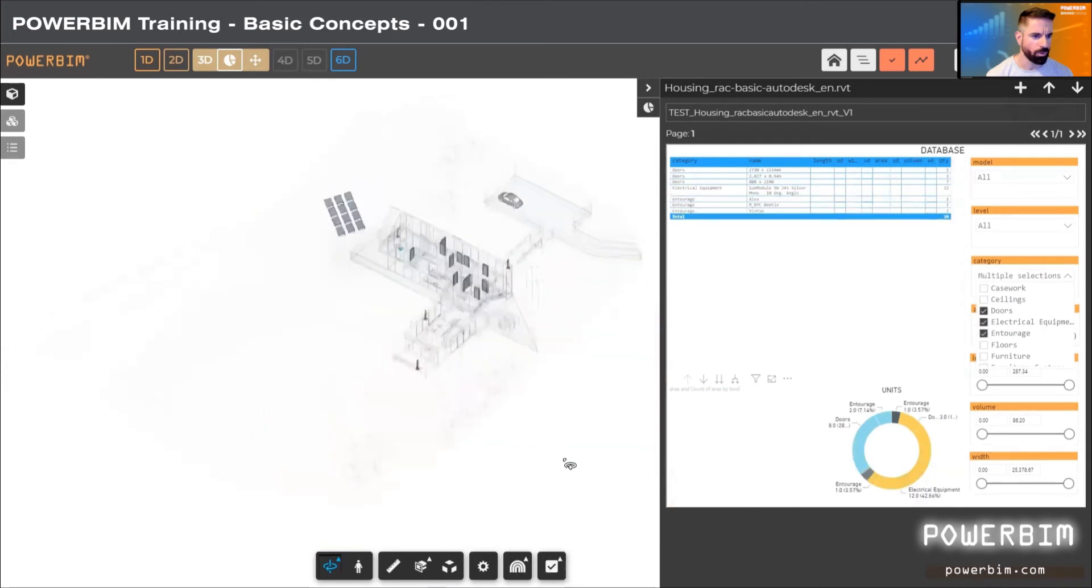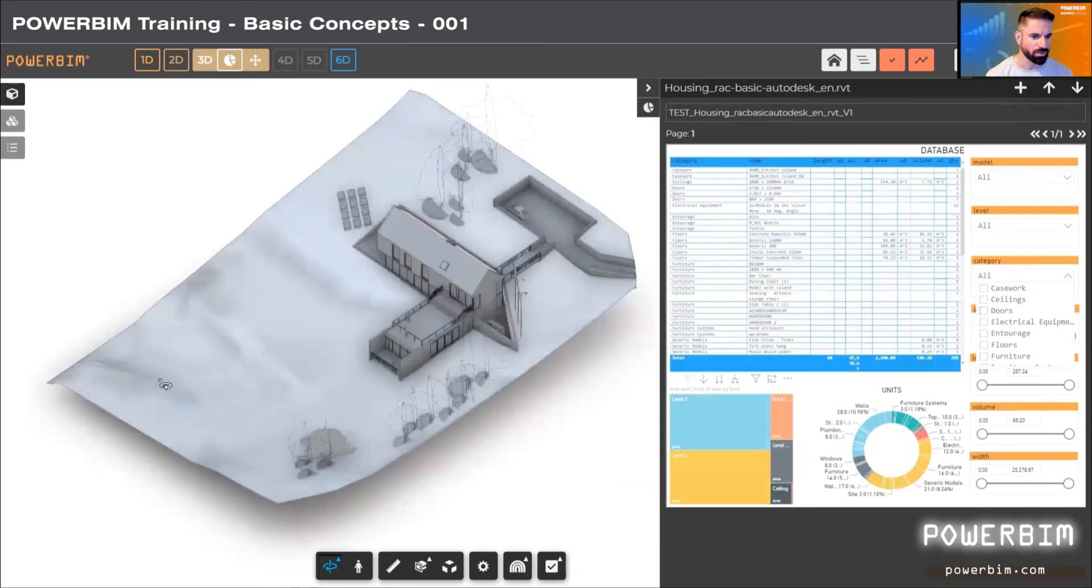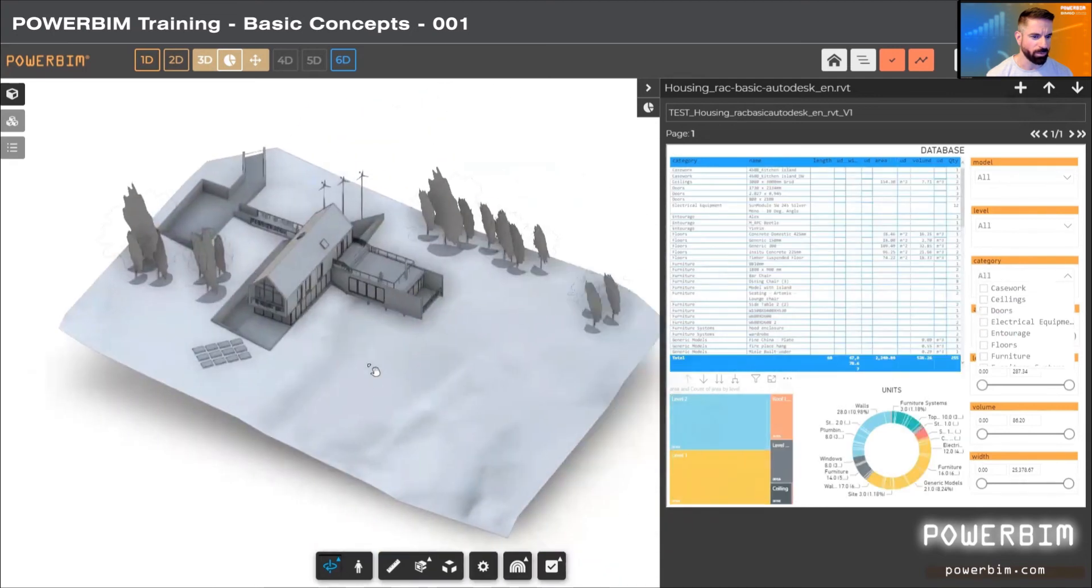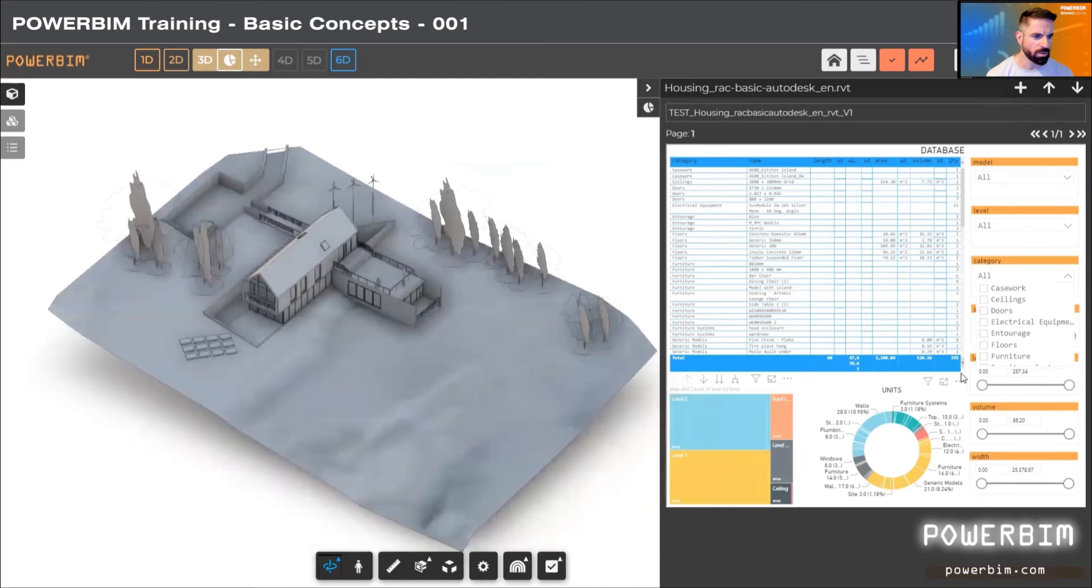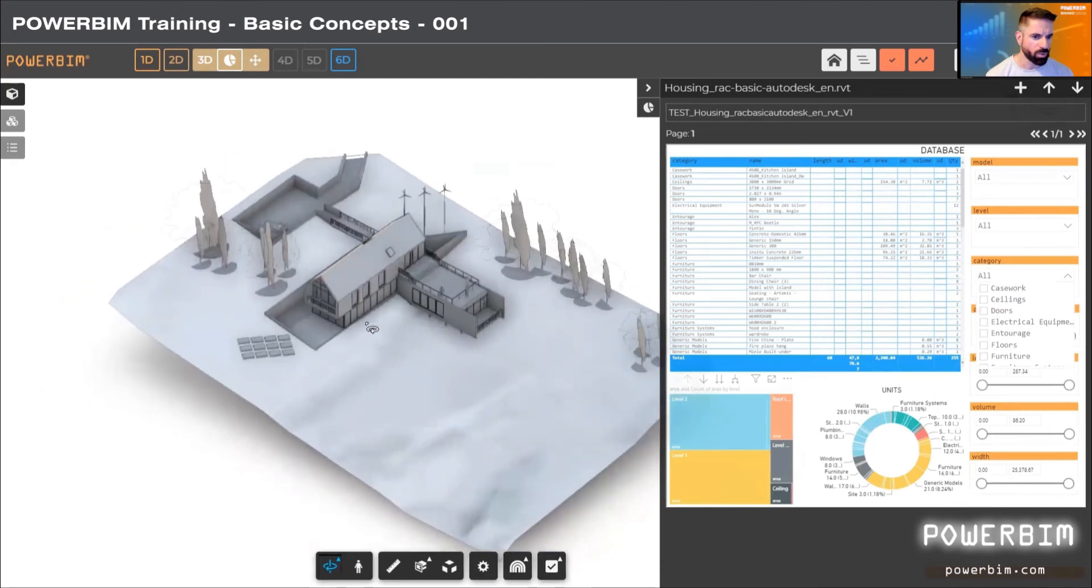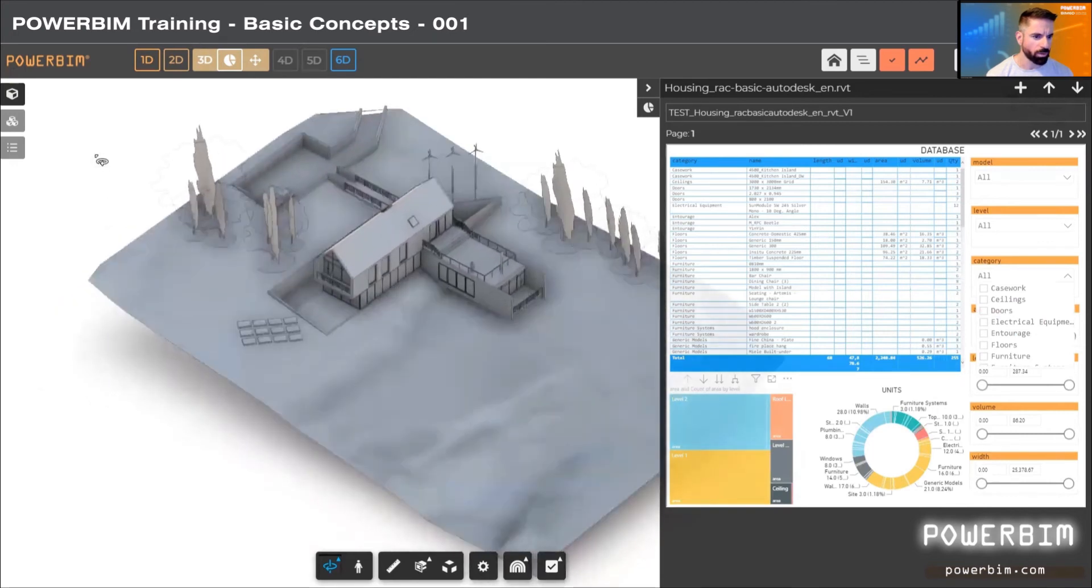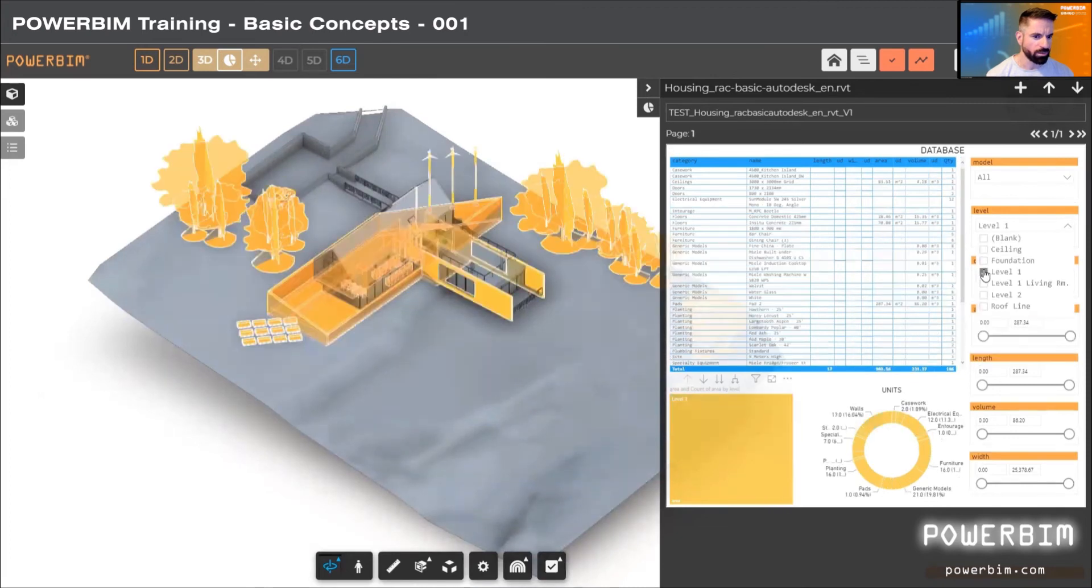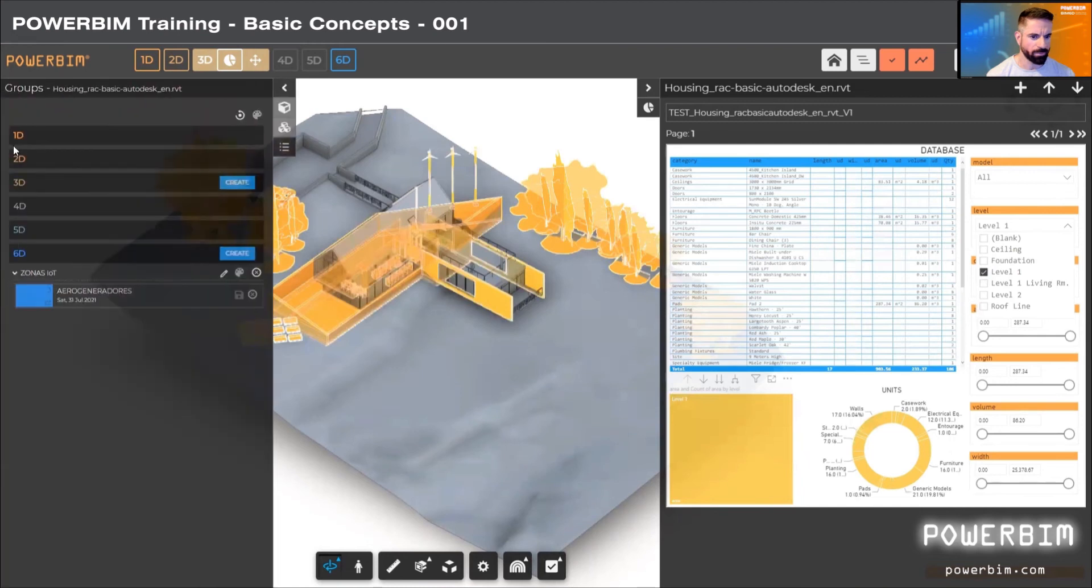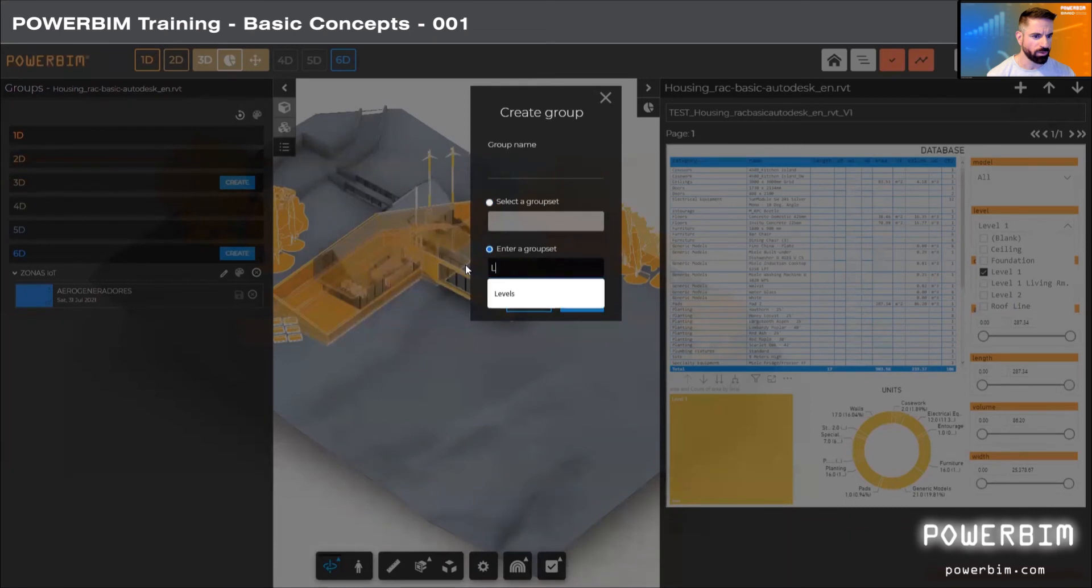For example, if we want to make a specific visualization to classify the model by levels, we can generate a group called levels, create as many groups as we want of multiple elements, not one by one. This is one of the great advantages, and we can assign them to the group panel. We can create as many as we want based on filters, either from Power BI or manually.